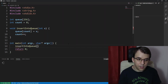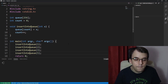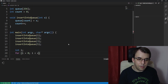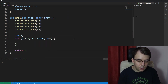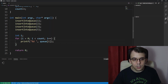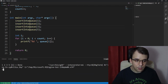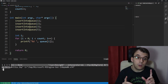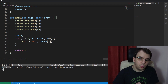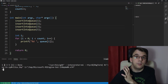We can call insert_into_queue a couple of times: let's insert 1, then 2, then 3, then 5. Then we iterate with a for loop from i=0 up to count and print each element. If we launch this, we see 1, 2, 3, and 5 in order — which is correct since the order we add elements is the order they appear in the array.